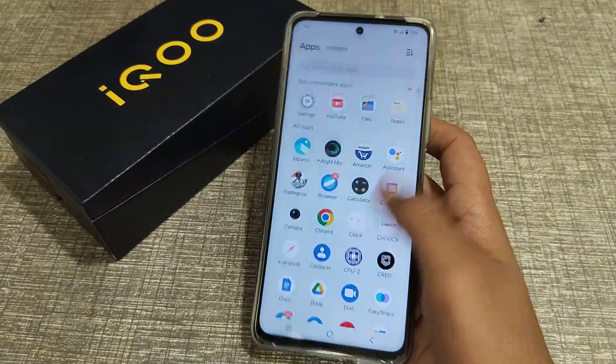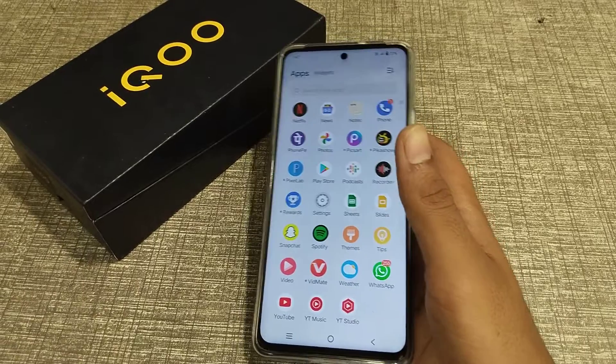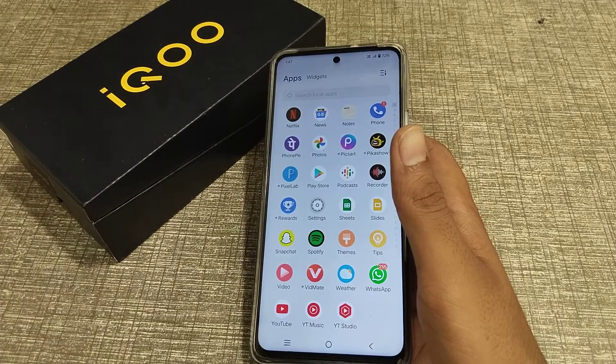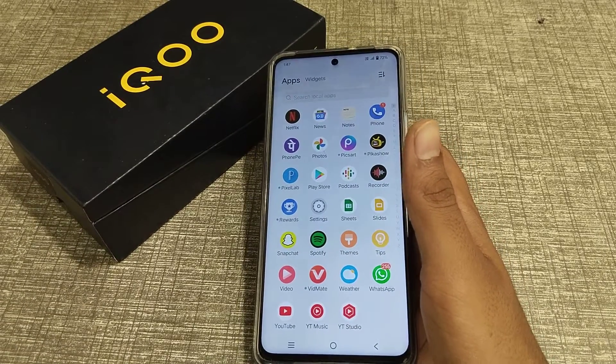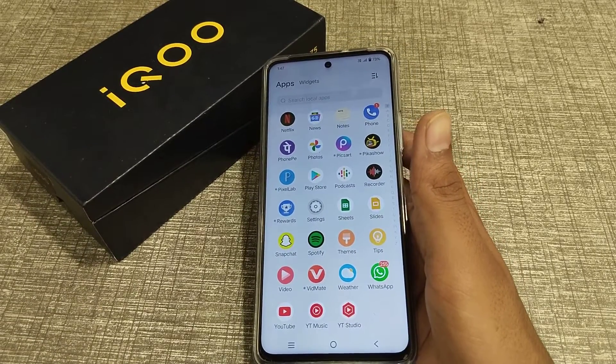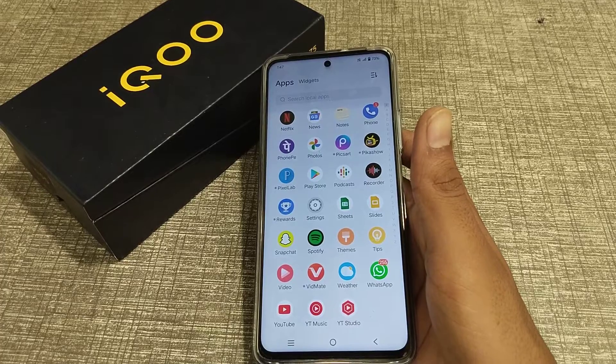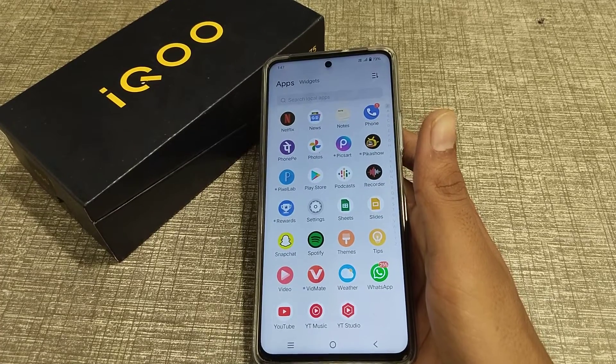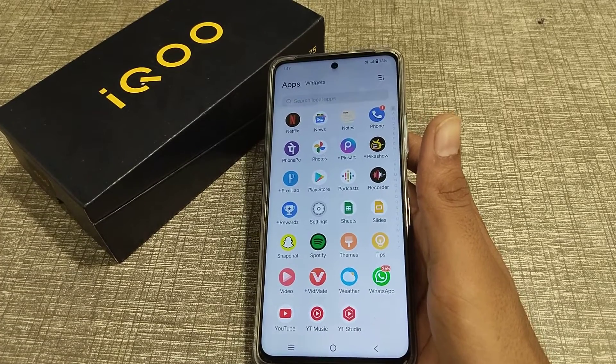So that's it, guys — dark mode has been turned off on the iQOO phone. Thank you for watching. We will meet again in the next video with a new topic. Please go and like and subscribe to my channel. Bye bye!